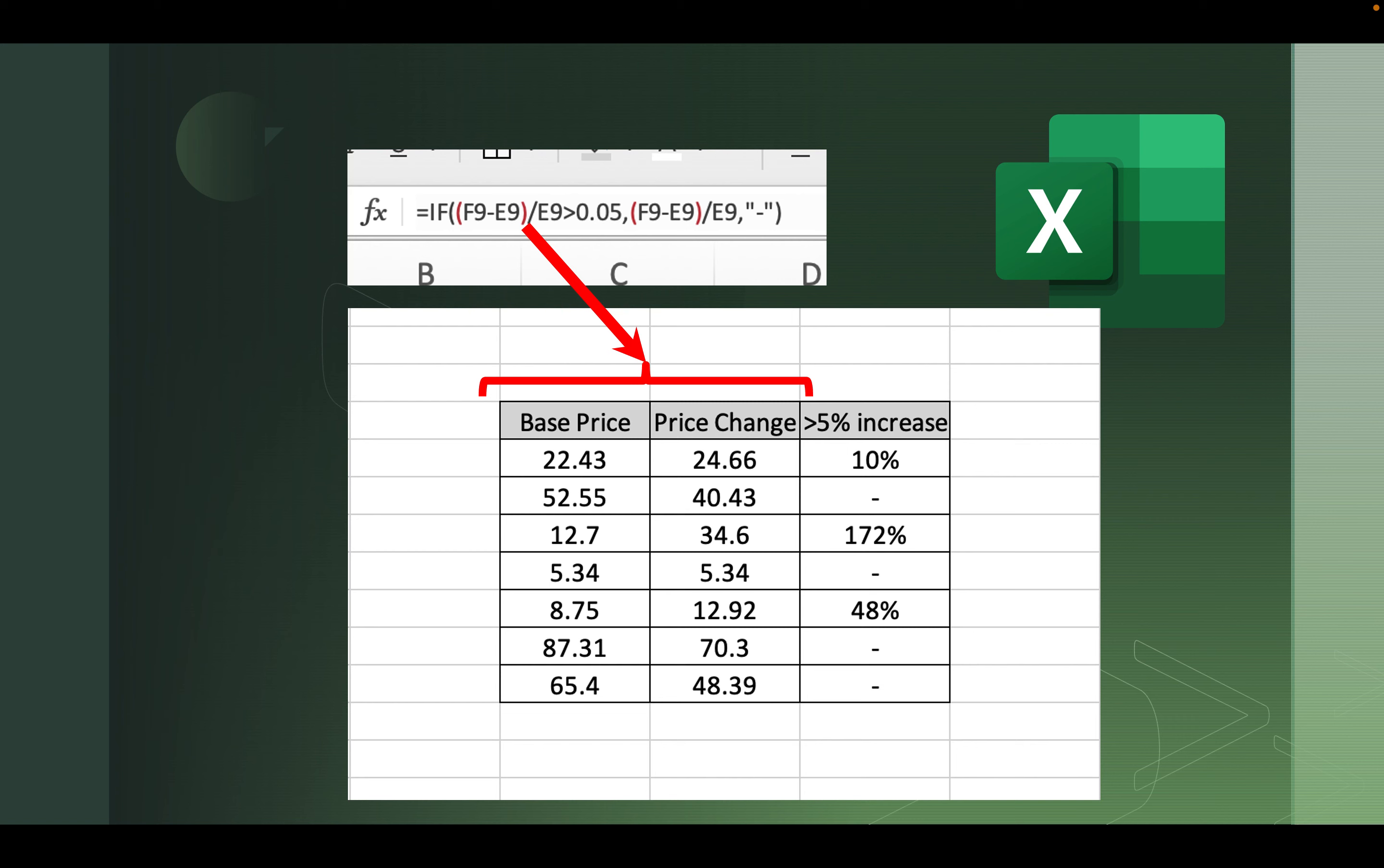The 24.66 minus E9, the base price, divided by E9. That gives us the price difference after the price change. It's either going to be an increase or a decrease. So notice the greater than sign after that equation. And if it's greater than .05, which is the same as 5%, I want some text to appear. Or if it's not, I'm going to have some alternative text appear.